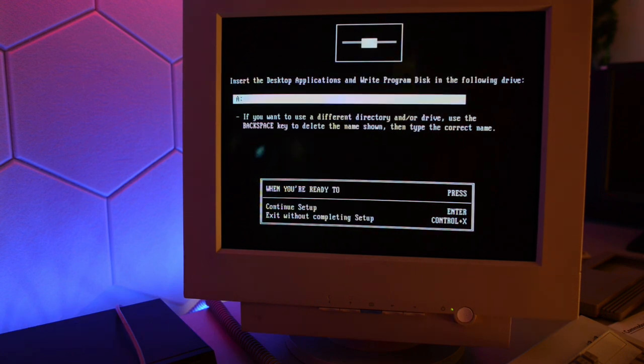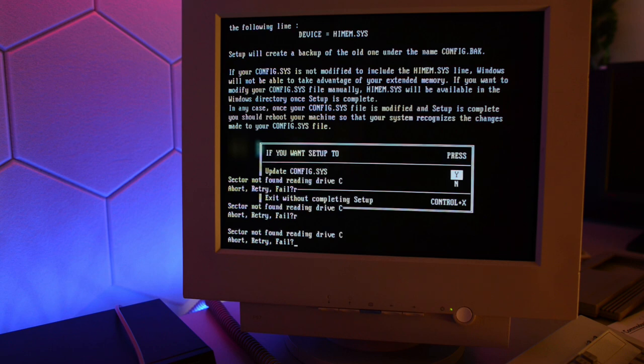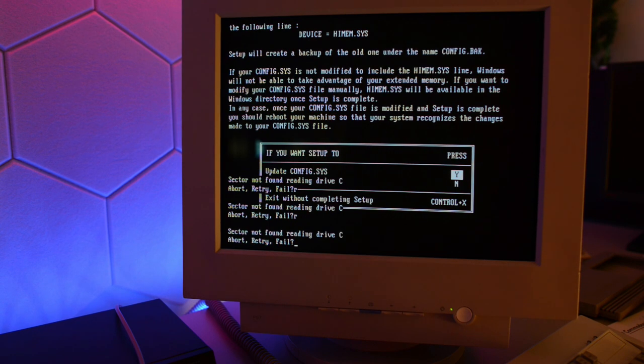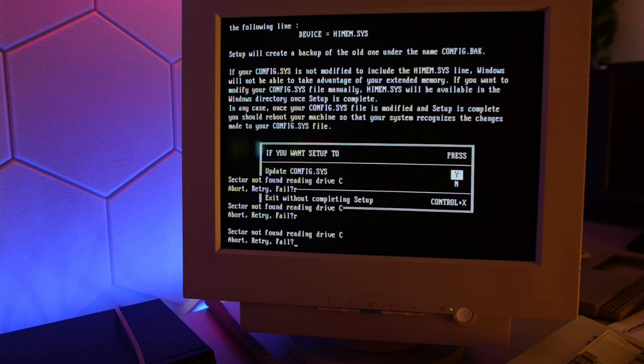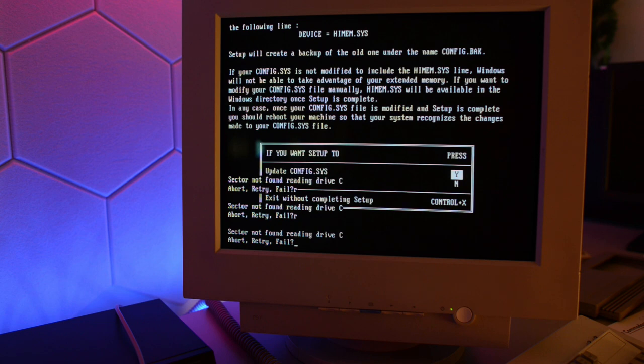Now that power supply is starting to make those noises. So I guess the fan is about to start. And unfortunately, we got an error. Sector not found reading drive C. So it looks like we have a bad sector on that hard drive.